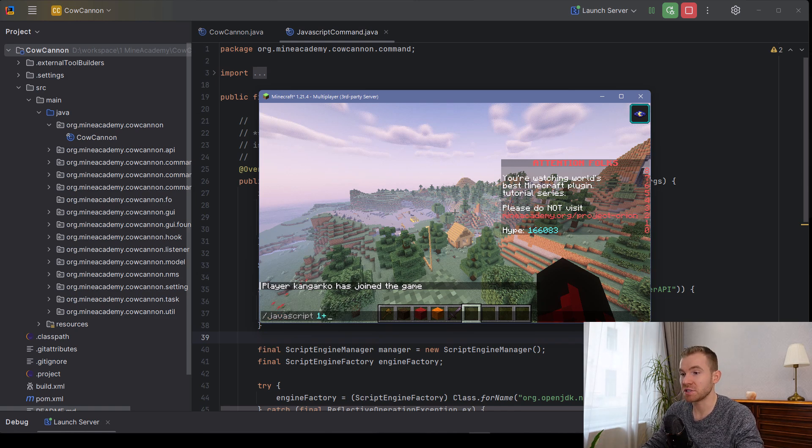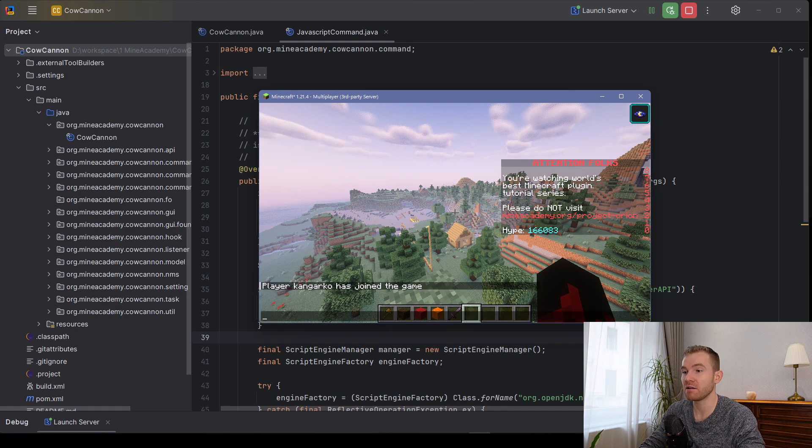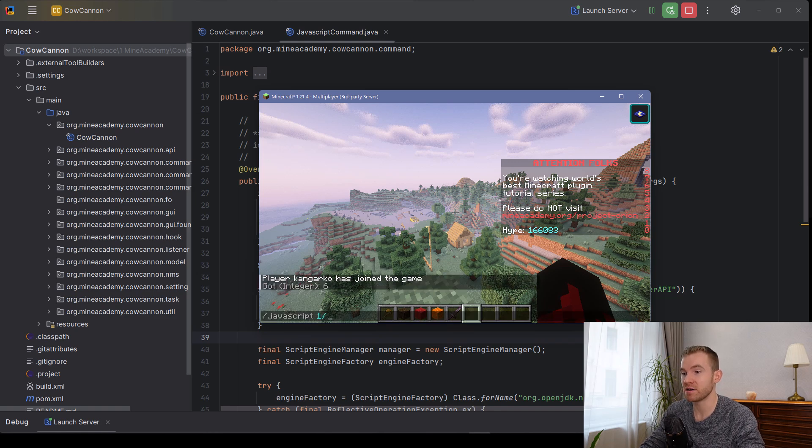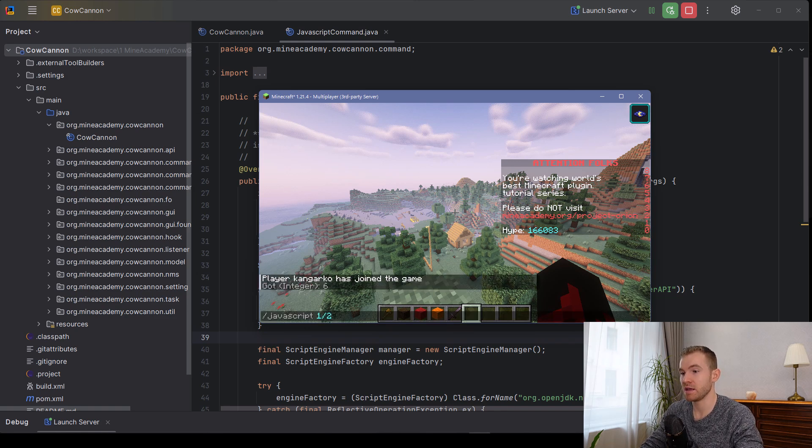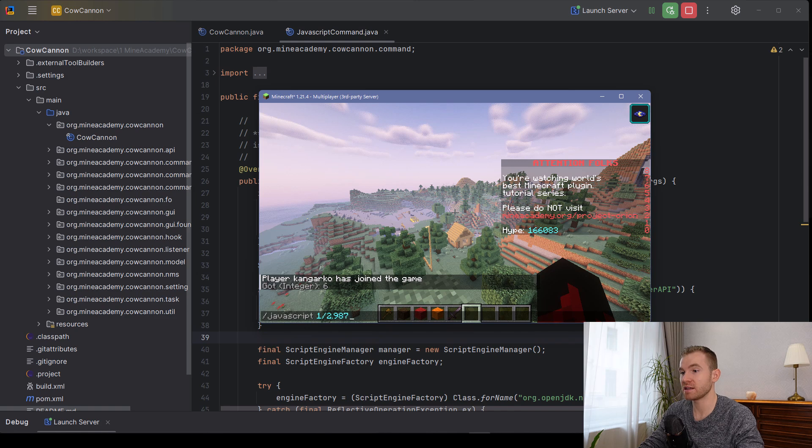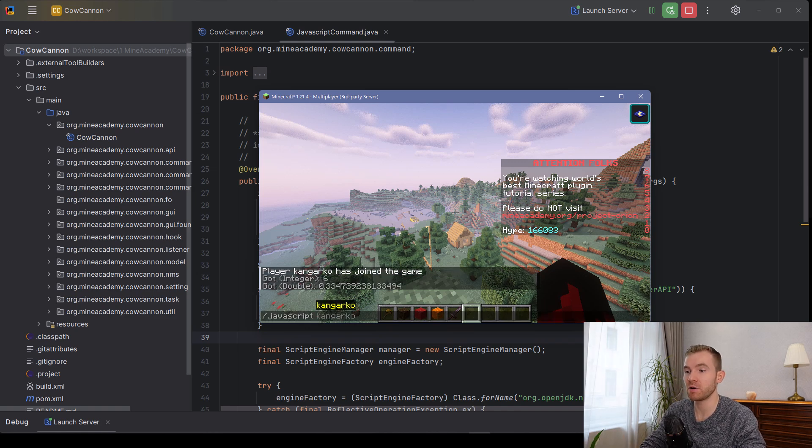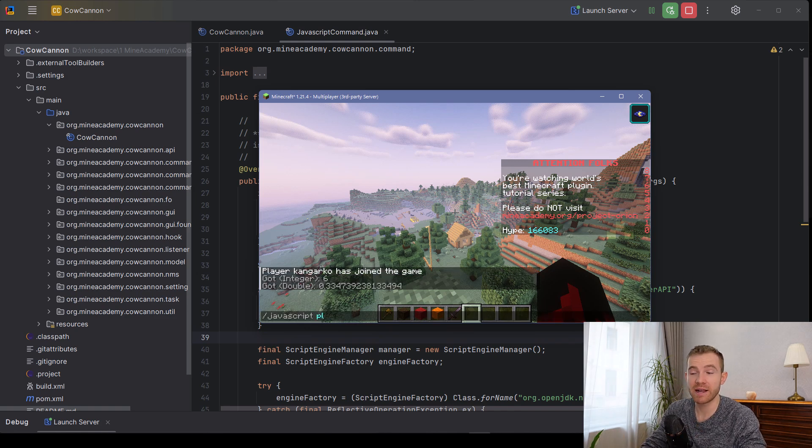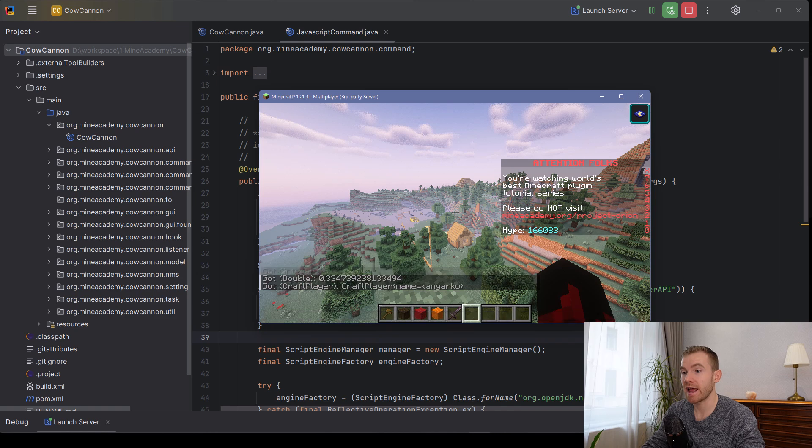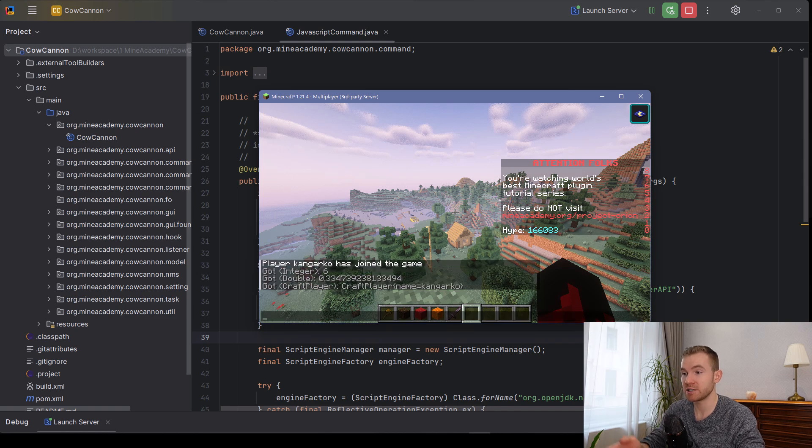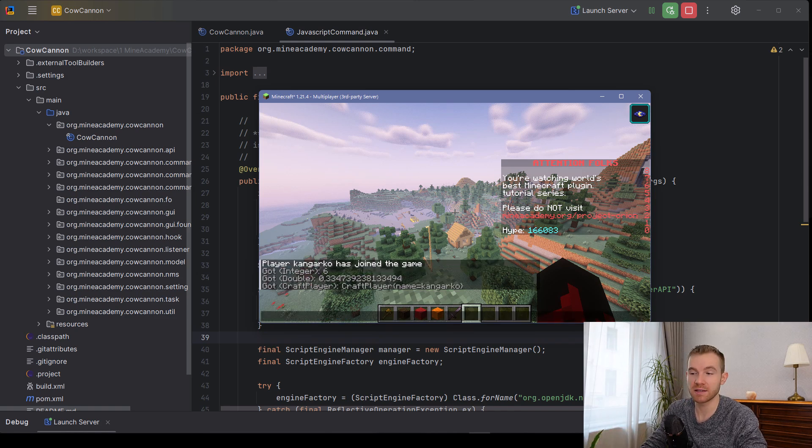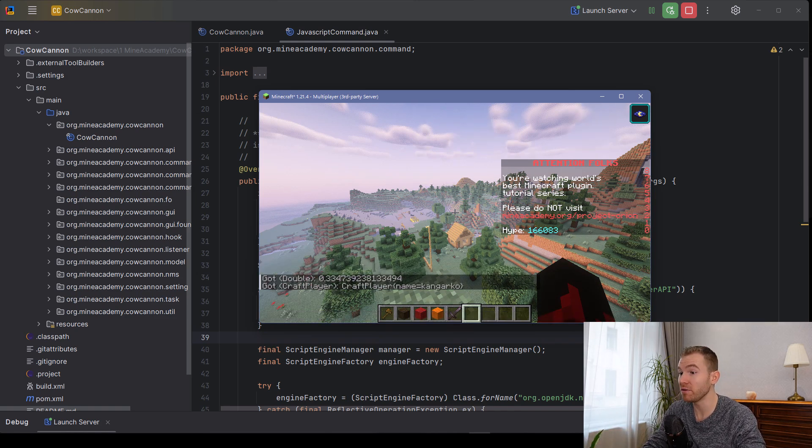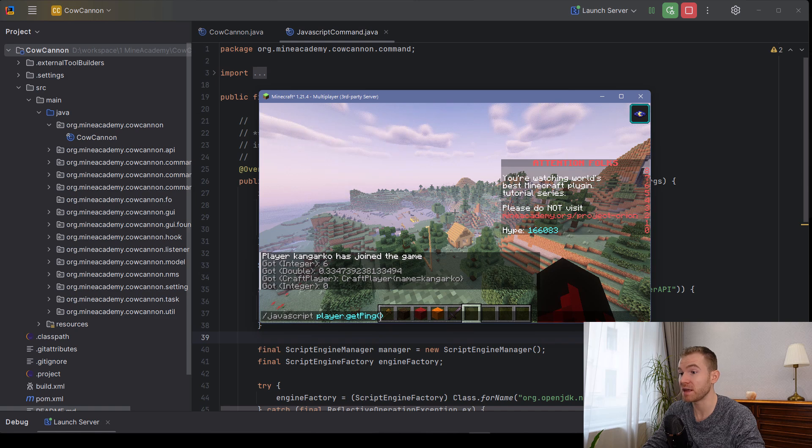You can do simple mathematical calculations like this one, even more advanced calculations like this. And you can even get an object such as a player, which will return the NMS player and then you can call different methods.